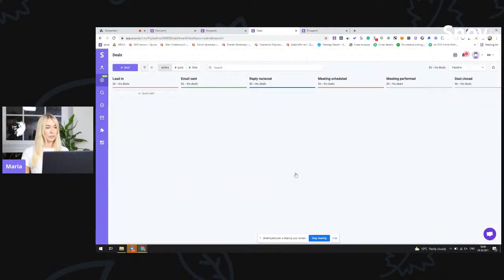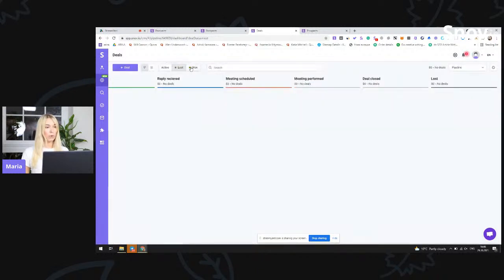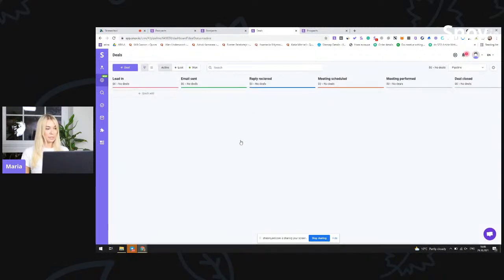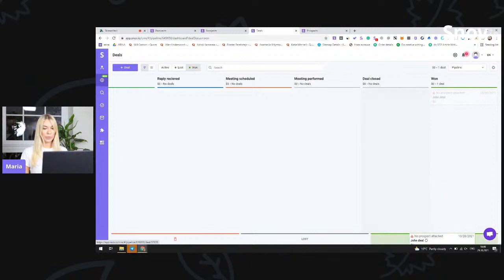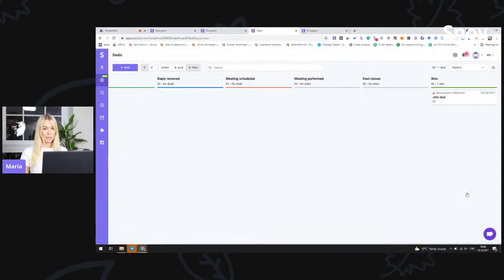So coming back into the pipeline view, if you can see here, we have active — all of the active deals — all of the lost deals, and all of the won deals. In the active status we will have all of the deals together with won and lost. In the won stage, we will have only the deals that were won. How we can move a deal to the won status is to just put it here in won — as easy as that, now it's in the won stage.